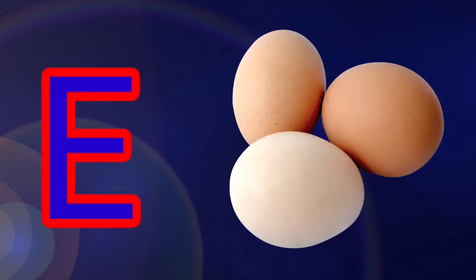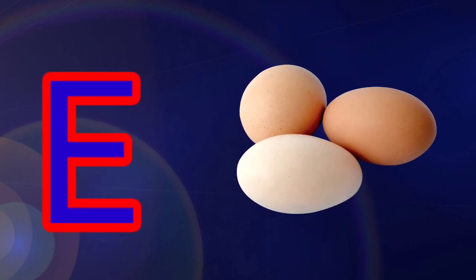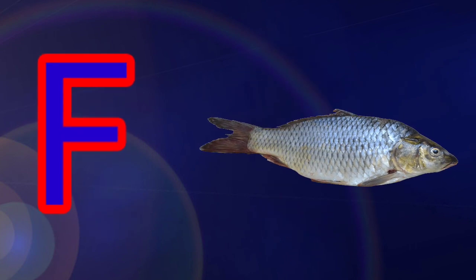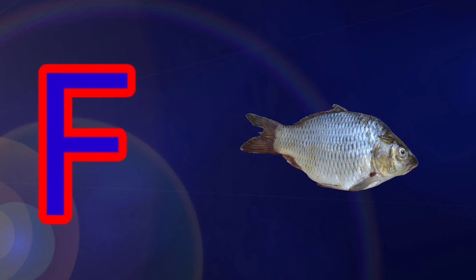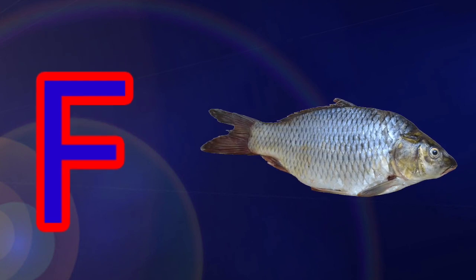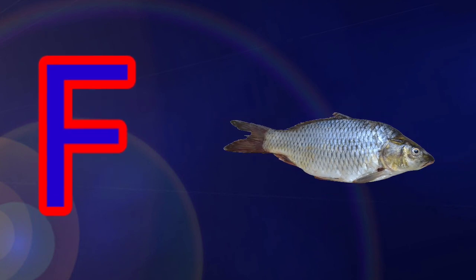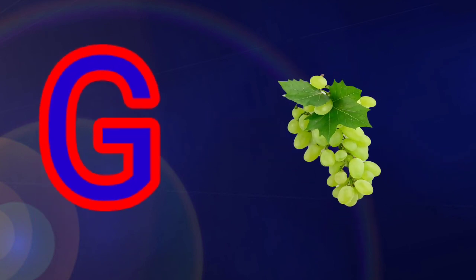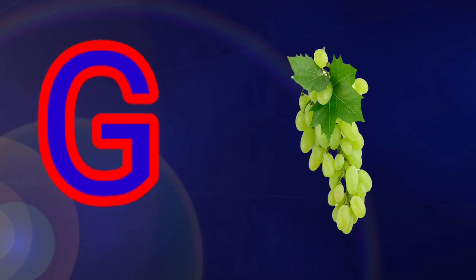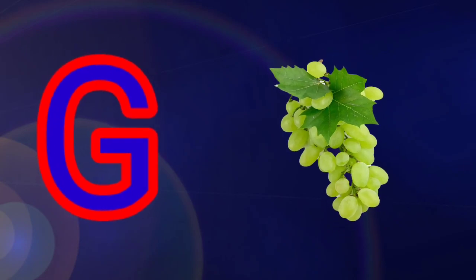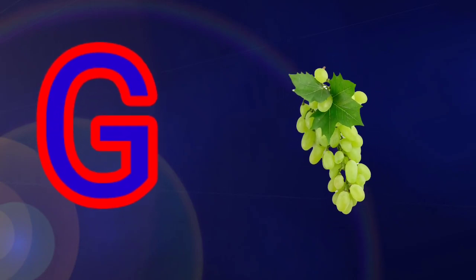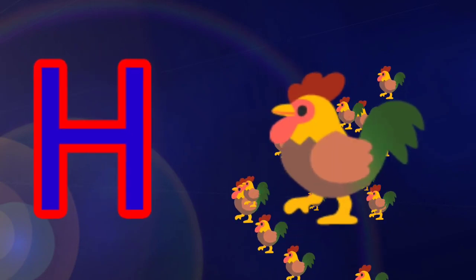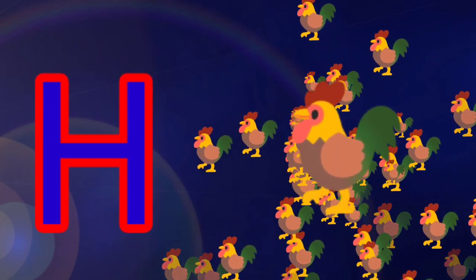F is for fish, G is for grab. H is for hen.